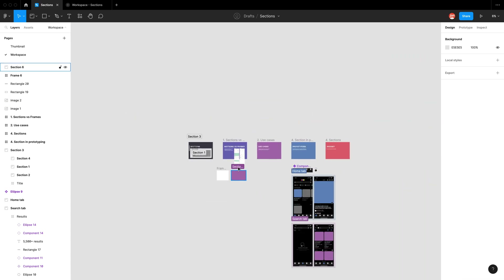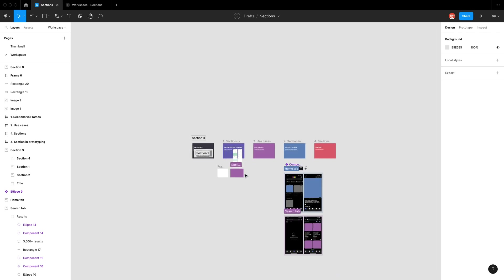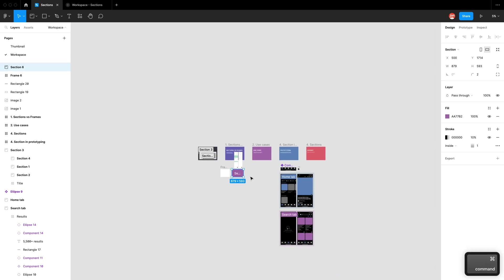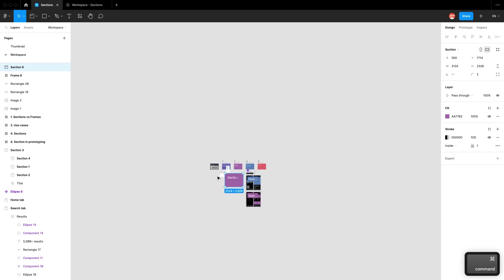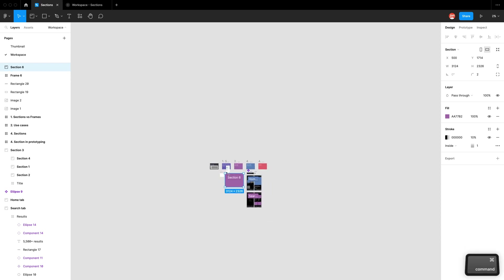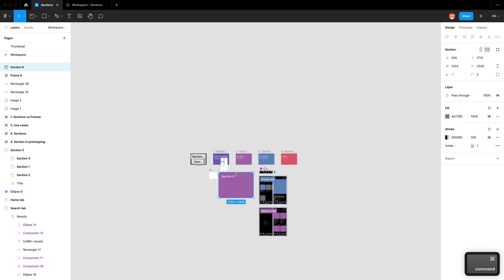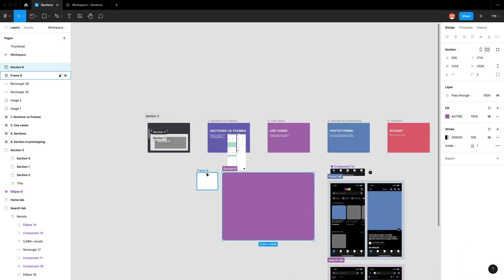Another handy feature is that when you zoom out, the section title is normally prioritized. As an example, if we have a really big section, you can see how the frame names slowly disappear, but we can always see the section name — which is really handy.